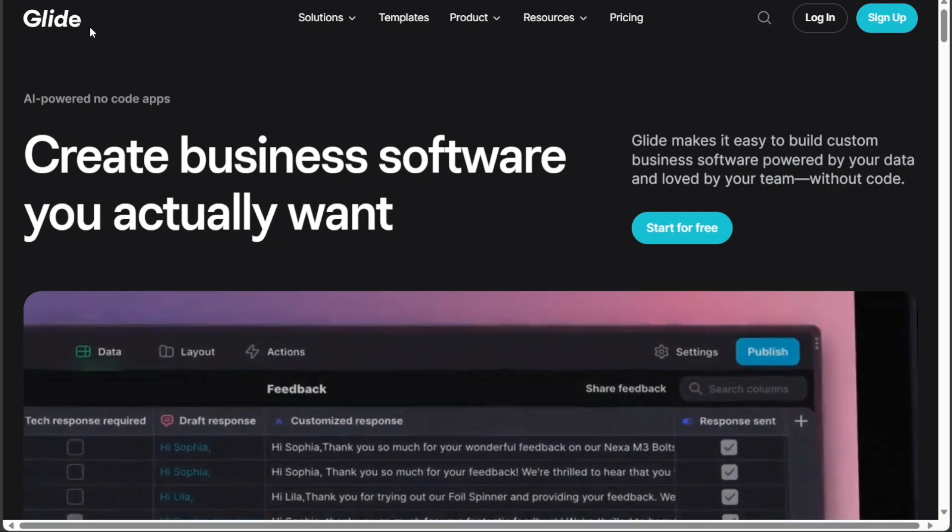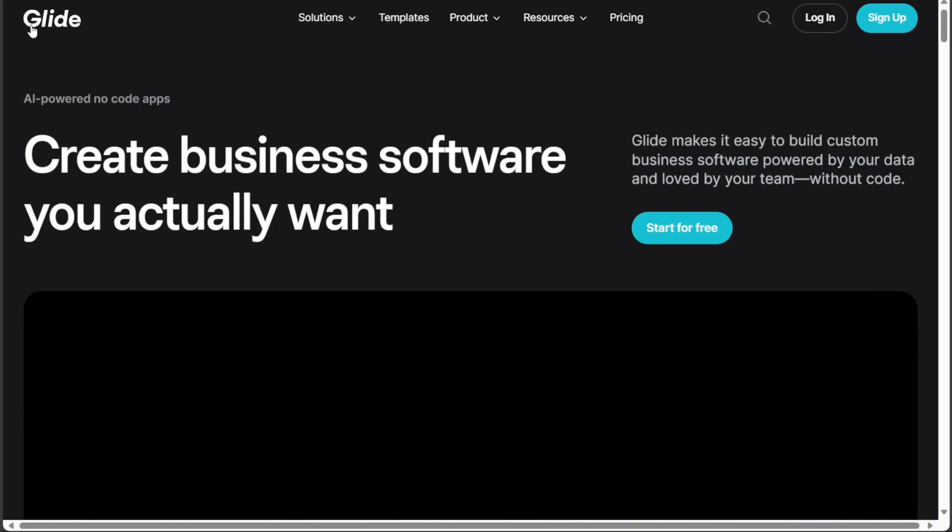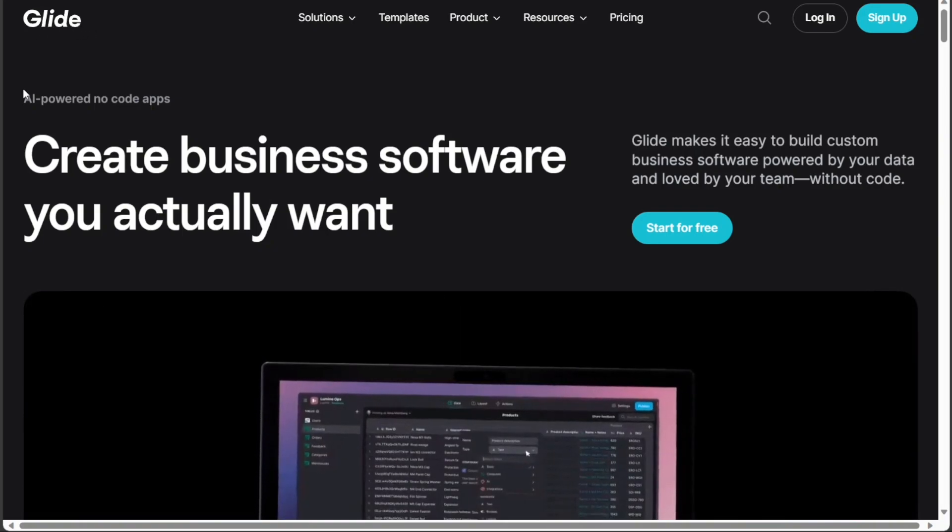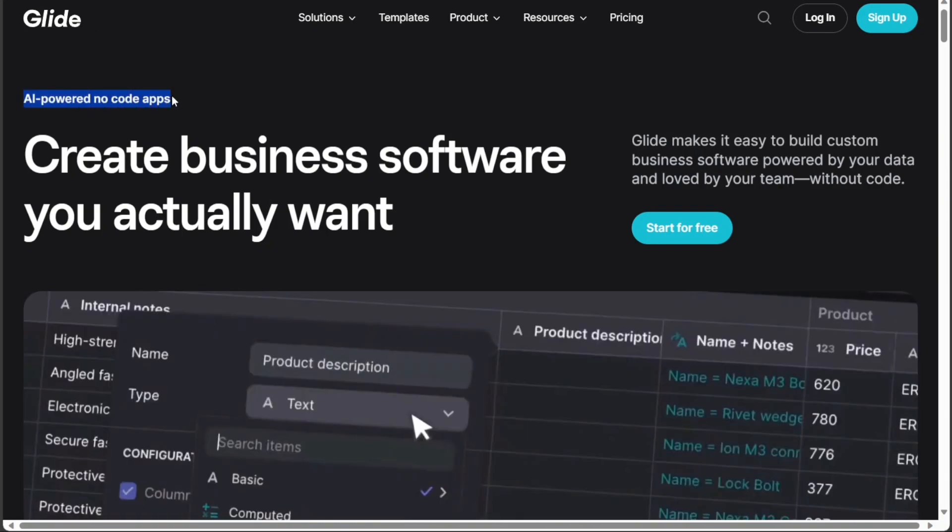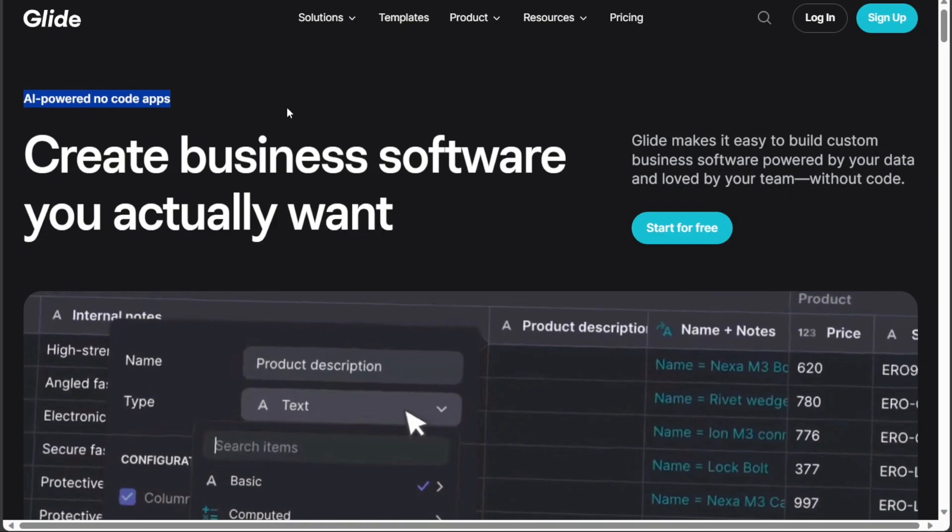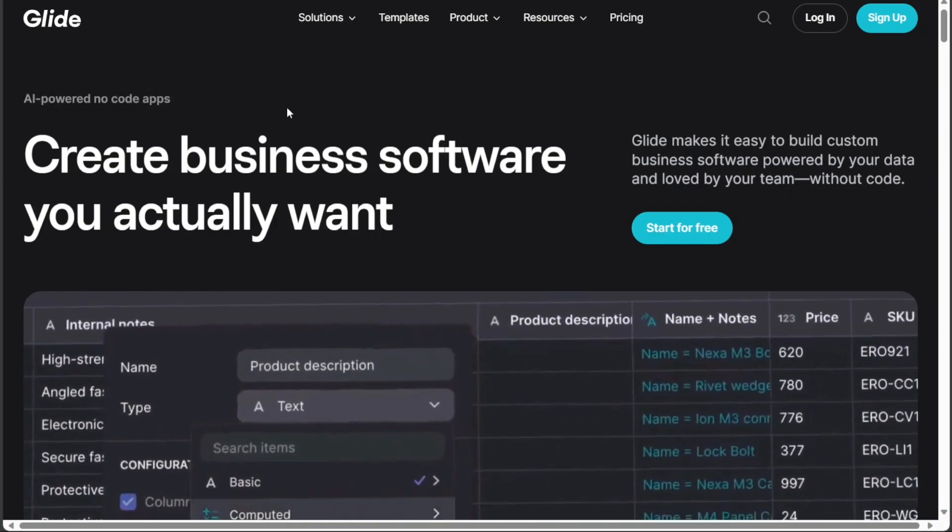Then you're going to come across this platform, Glide. Glide is a platform that lets you create custom apps without coding.